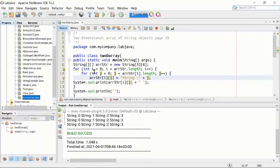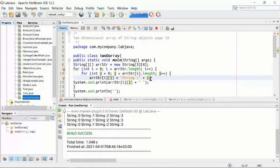Now we have another program — a second 2D array example. Here we are replacing the string index notation with exact numeric values inside the array, so we'll see actual numbers instead of the string index representation.